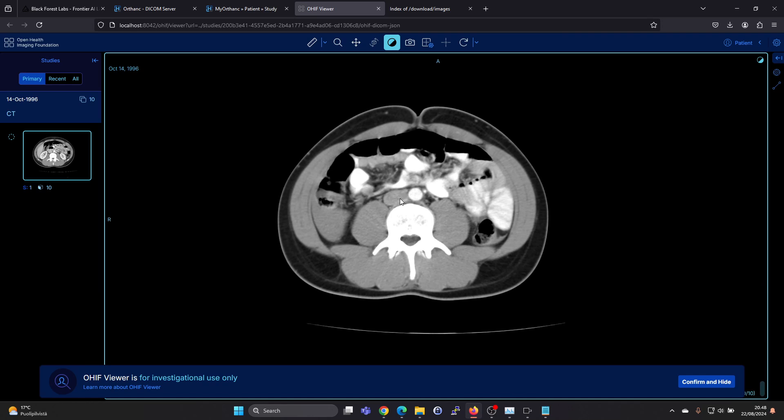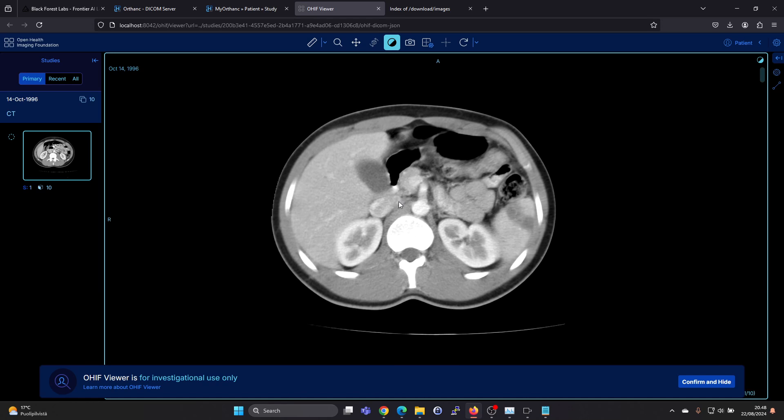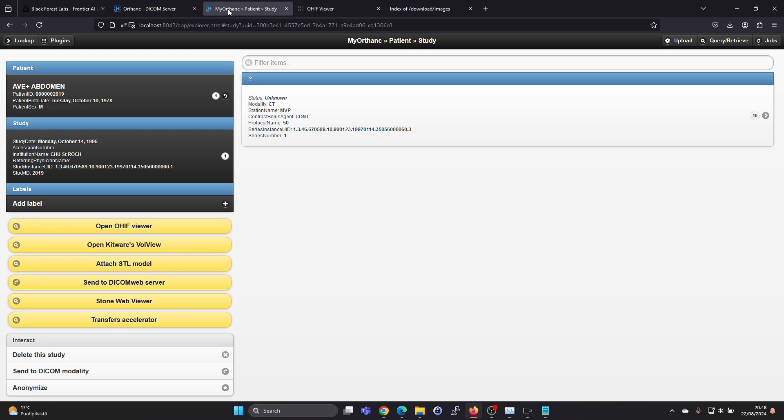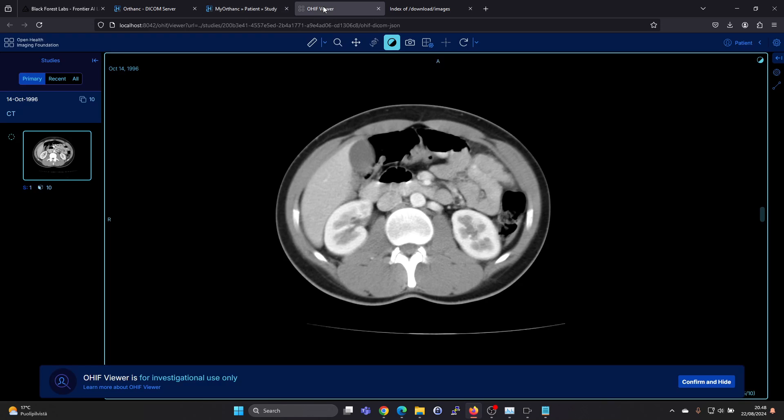And in here we are able to view the image. We can see this is running on localhost in the same port, just a different URL.